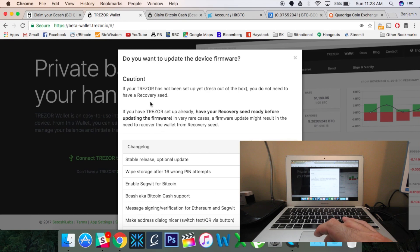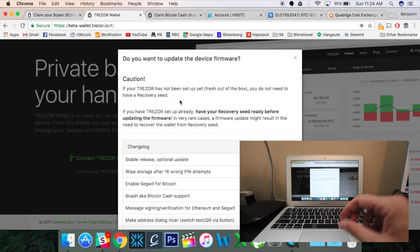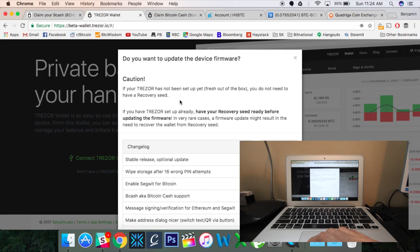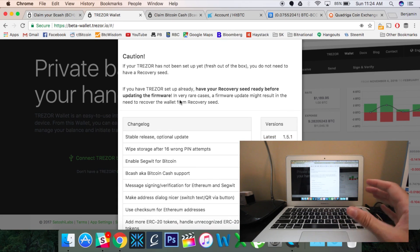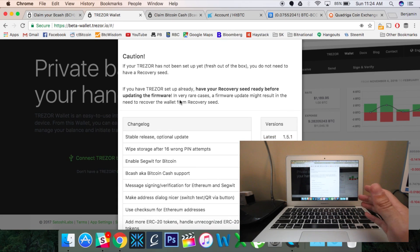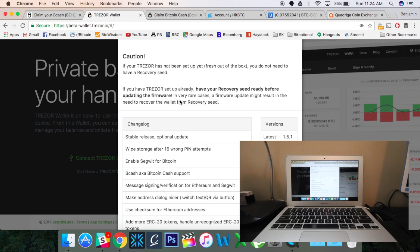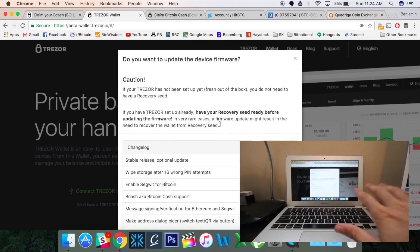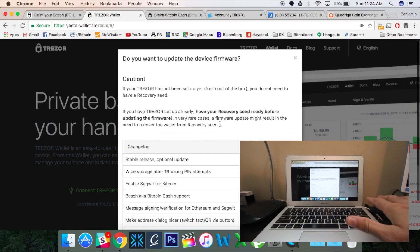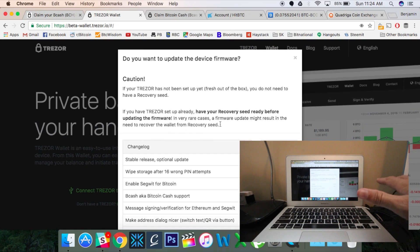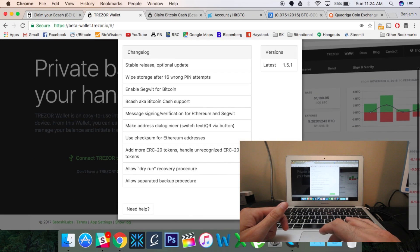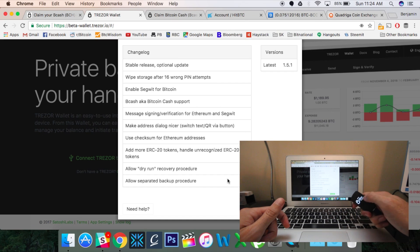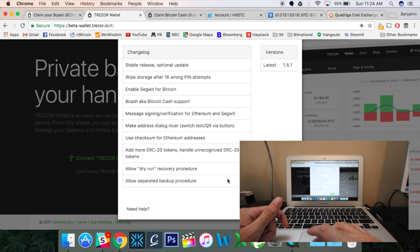Now, it does warn us that we want to make sure we have our wallet seed, so the 12 or 24 words, the phrase that you write down when you first start your Trezor wallet. The reason for this is in case anything happens in the firmware setup, you don't want to lose access to your funds, and as long as you have that seed, you'll be able to reaccess everything. So I have actually already updated this myself, so I don't need to go through, but you would just hit yes, update, and you would confirm on your device by hitting yes.